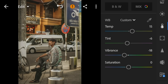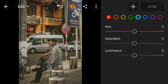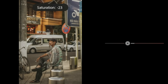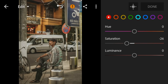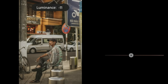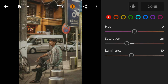And then go to color mix. Go to red. Adjust the saturation to minus 26 and luminance to minus 6.